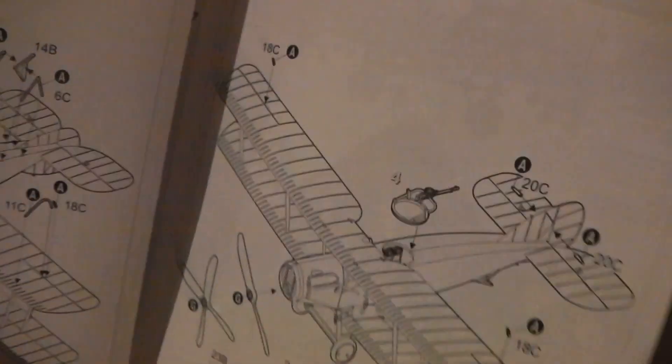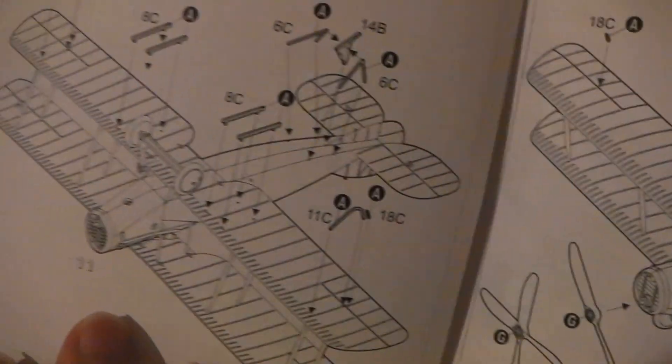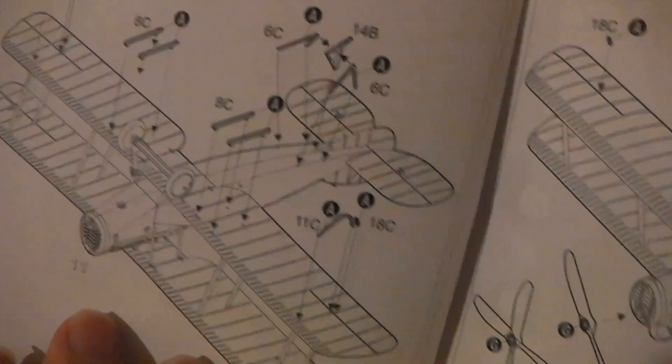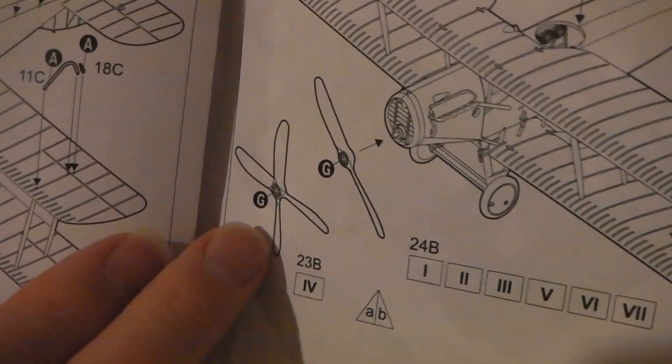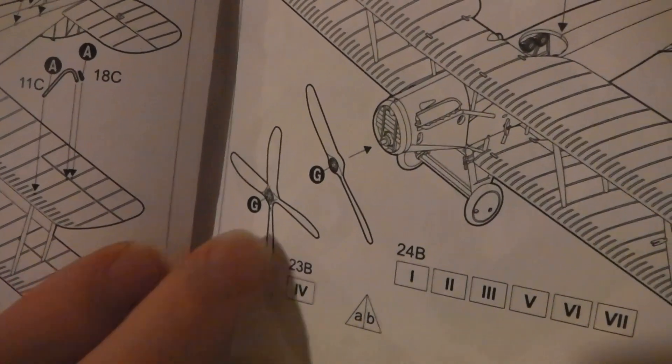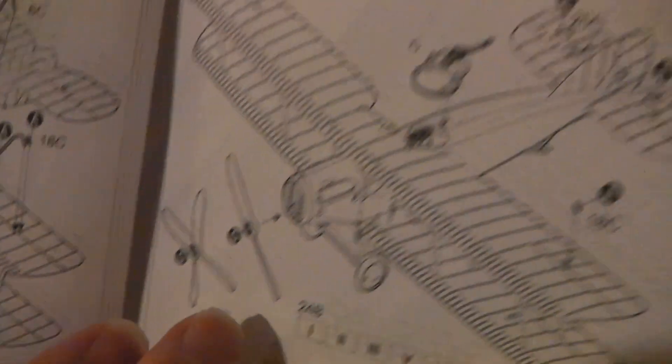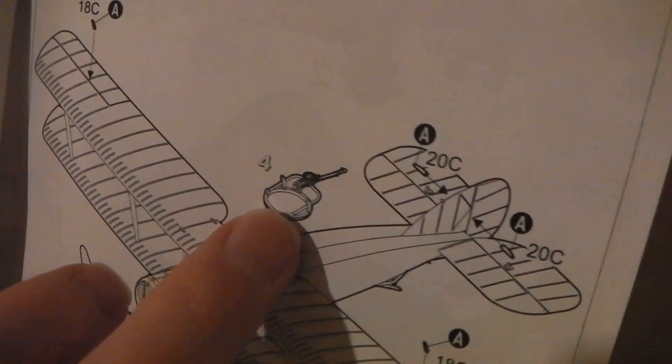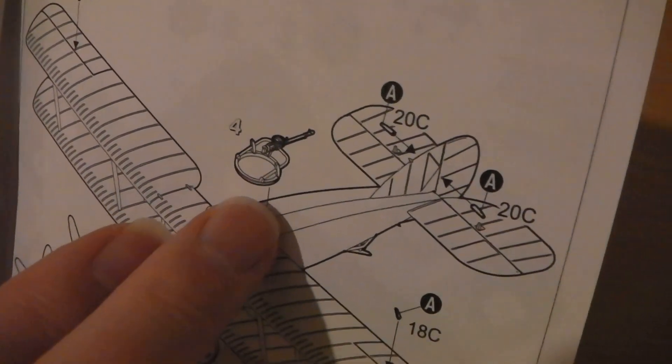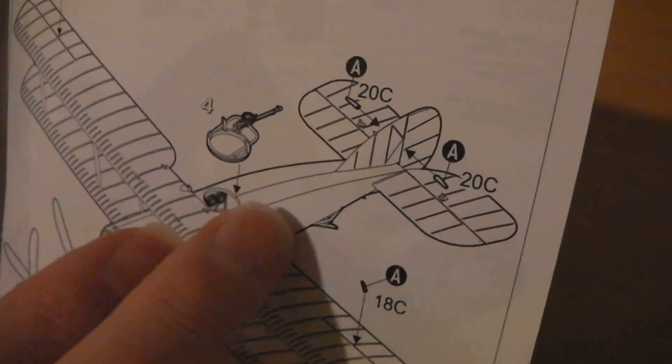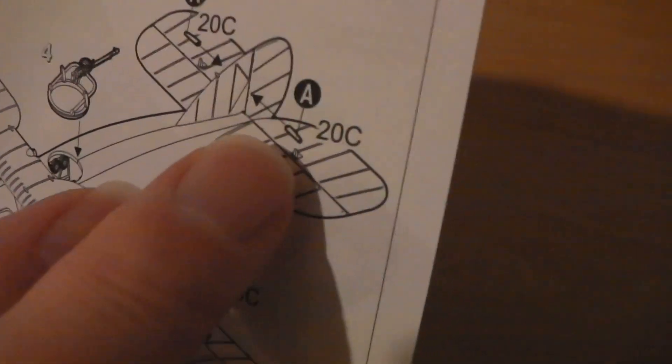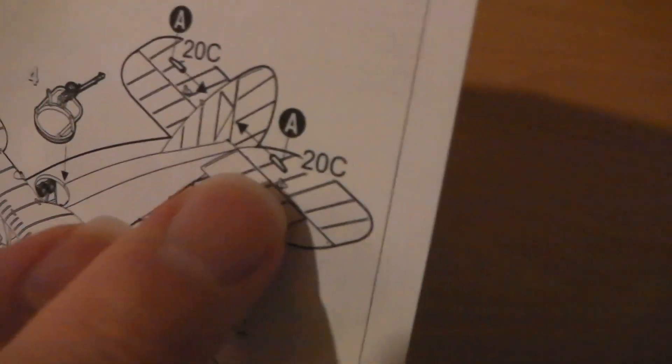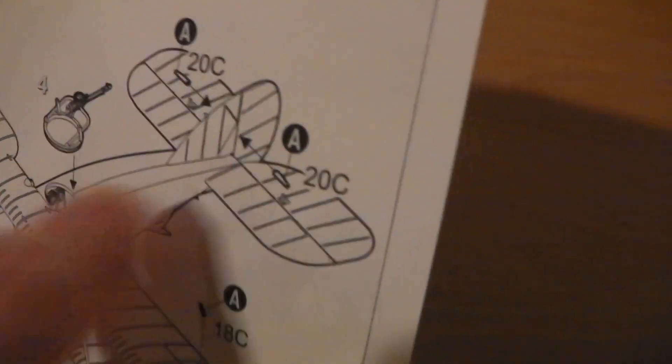You've even got an option for the different propellers, the four-blade propellers. There's a nice little gun ring there as well, and there are little parts for where the control cables go.